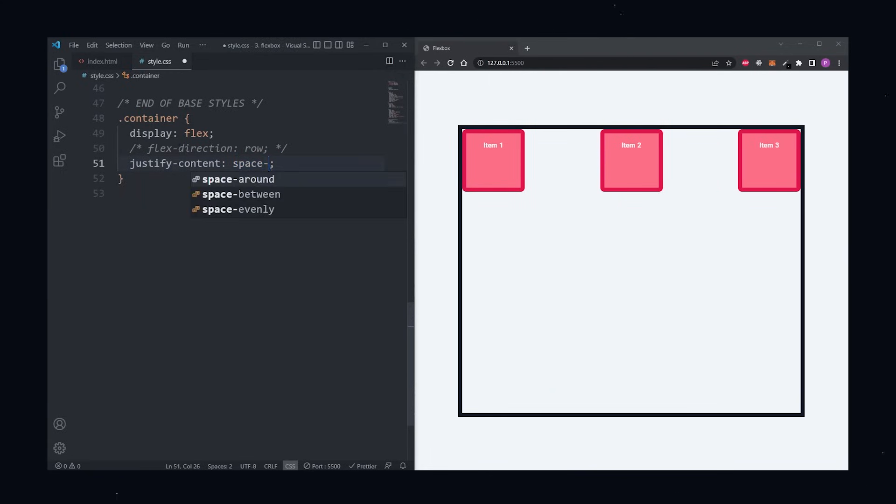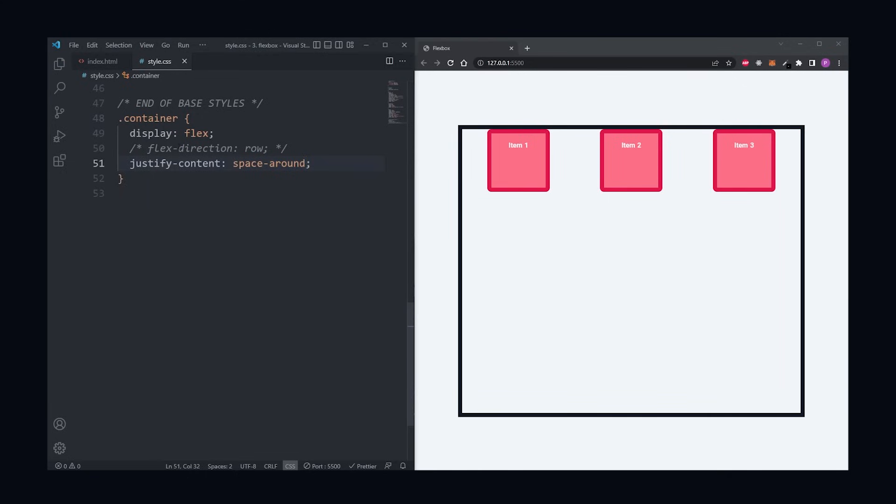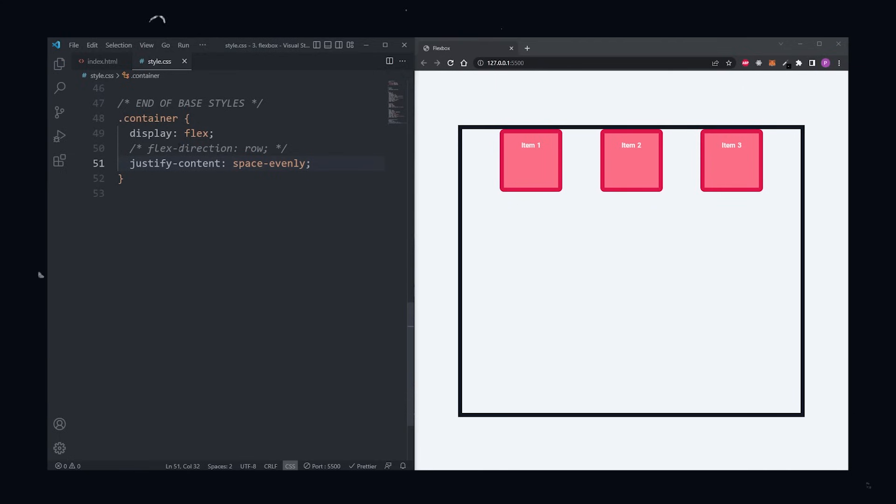Space Between will evenly distribute the items between the first and the last item. Space Around is similar to Space Between, but now the edges also have some spacing to them. And finally, Space Evenly will evenly distribute space between all the items.